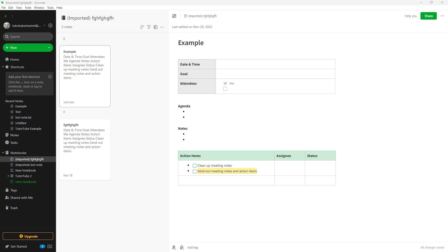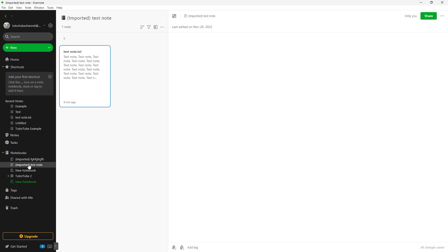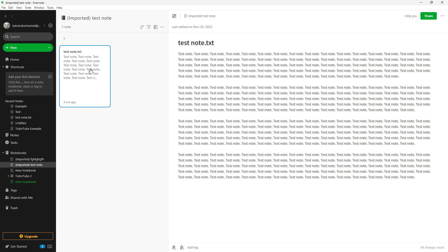Let's see how we can duplicate, copy, or move notes to notebooks inside of Evernote. Over here on the left side you can see I have a bunch of notebooks. I'm going to access one of them right here, and here you can see that I have a test note.